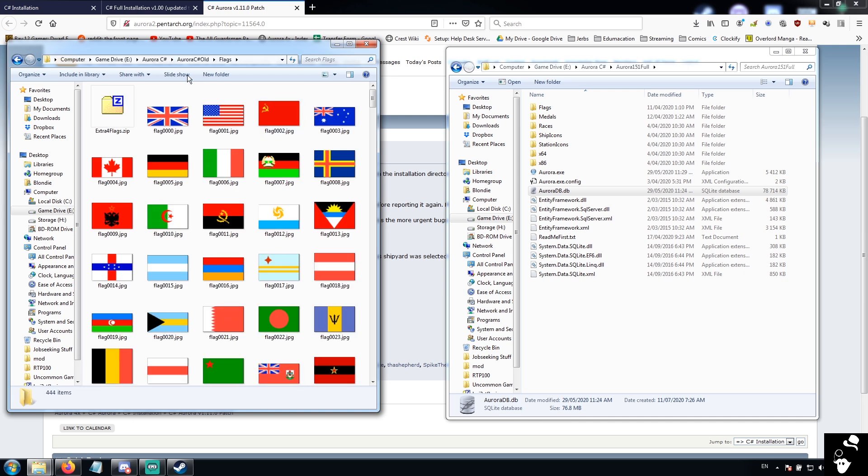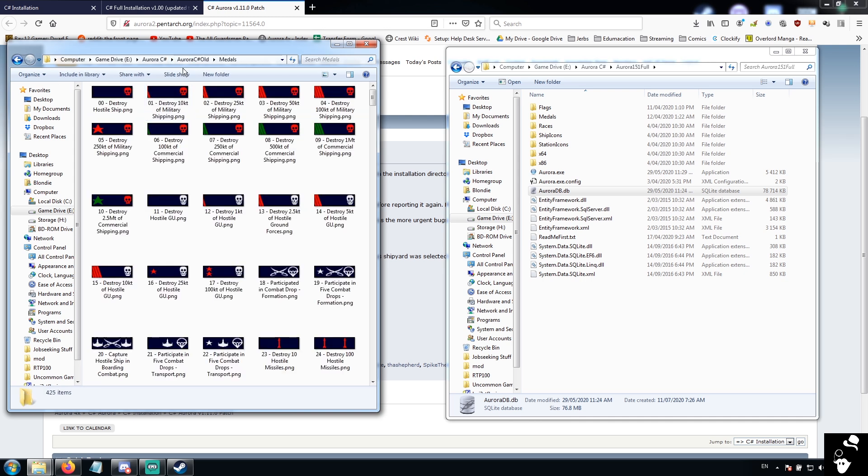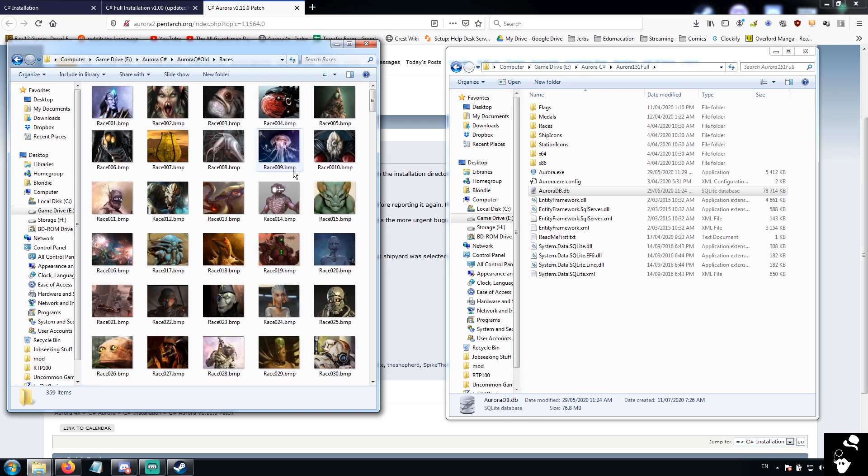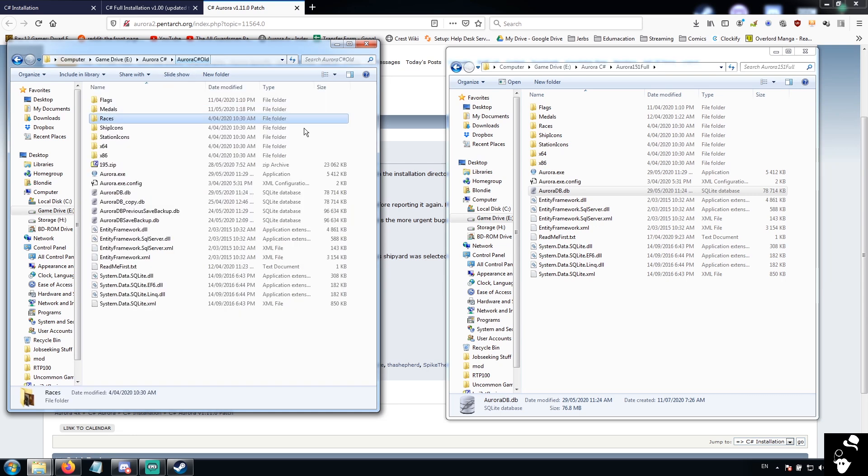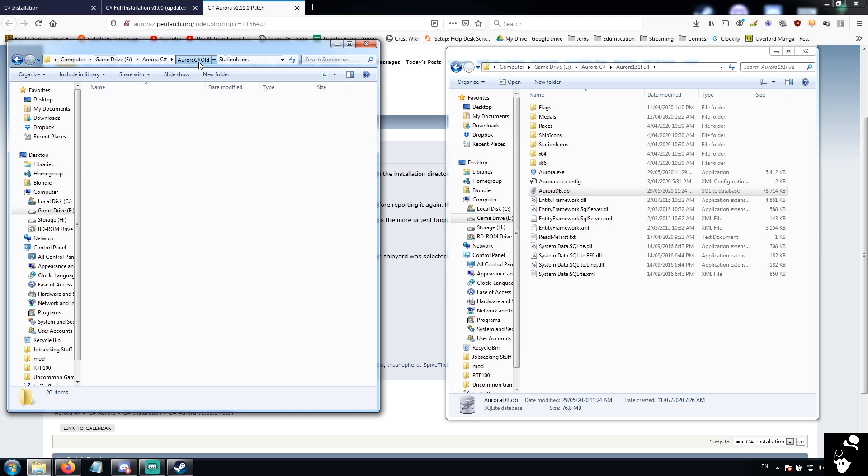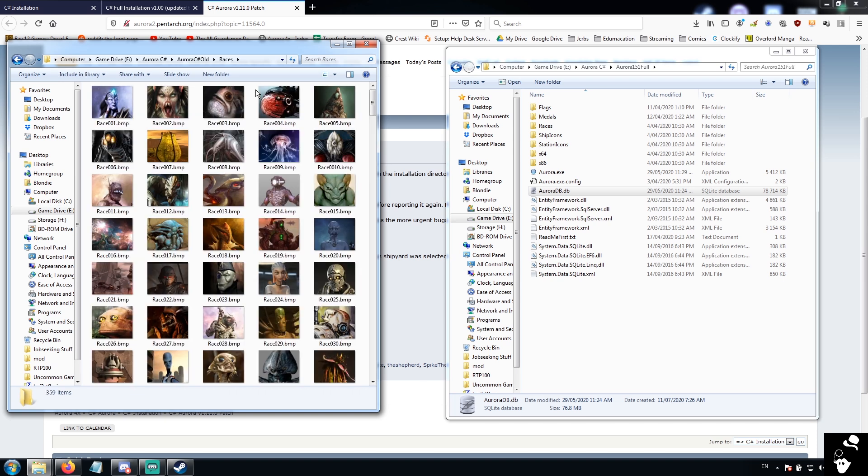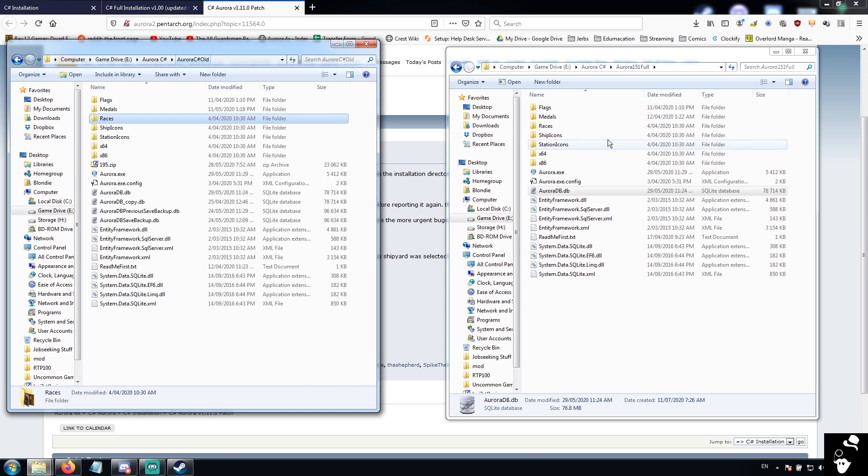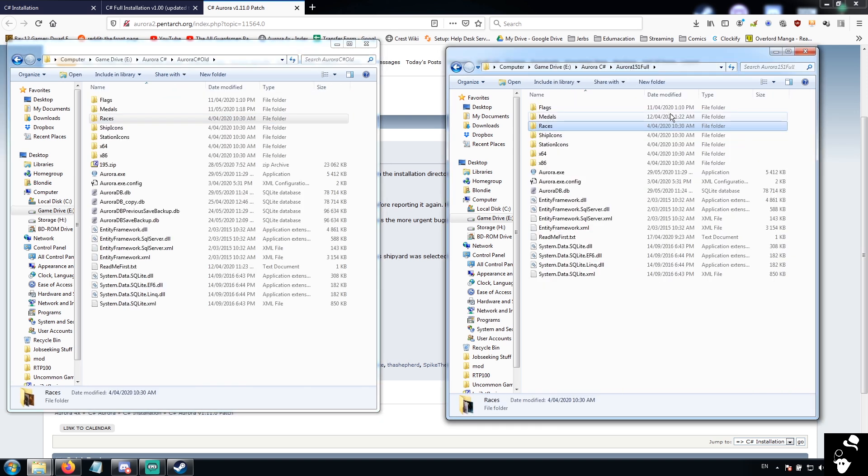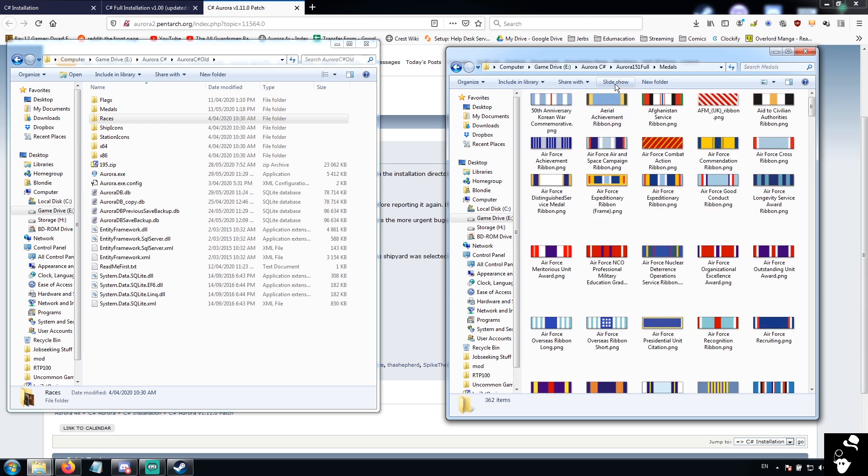Now, flags, medals, races, ship icons, and station icons. These are all basically used by the game for various visual effects. You can remove them, and you can add them. When a race is generated, the game will basically take random race files.